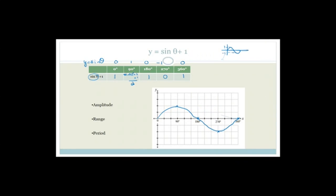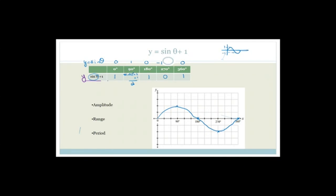So for y equals sine theta plus 1: when theta is 0°, y is 1; when theta is 90°, y is 2; when theta is 180°, y is 1; when theta is 270°, y is 0; and then back up at 360°. You can see this new curve has just shifted up by 1 unit.